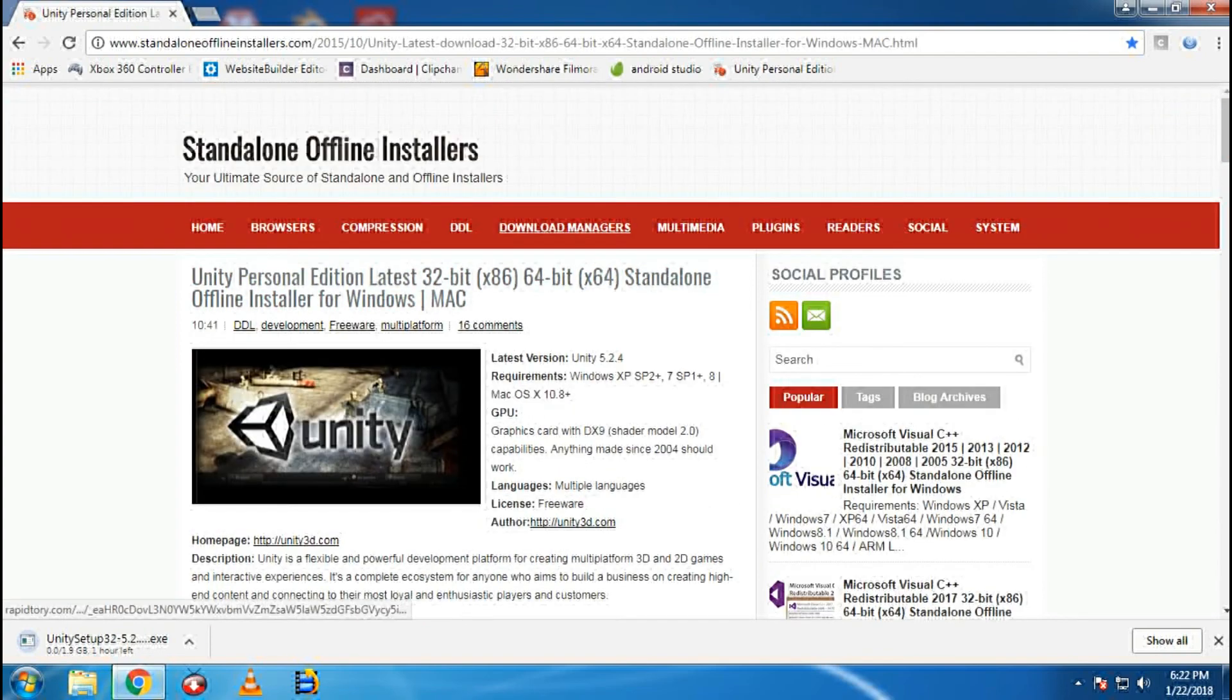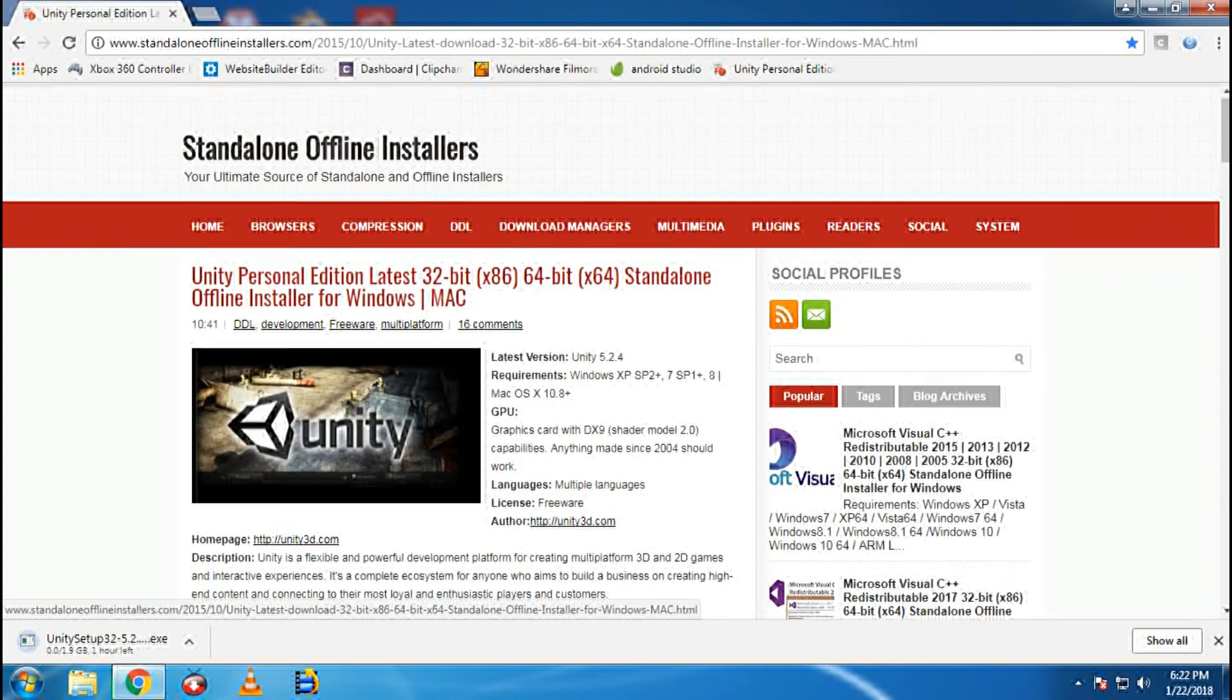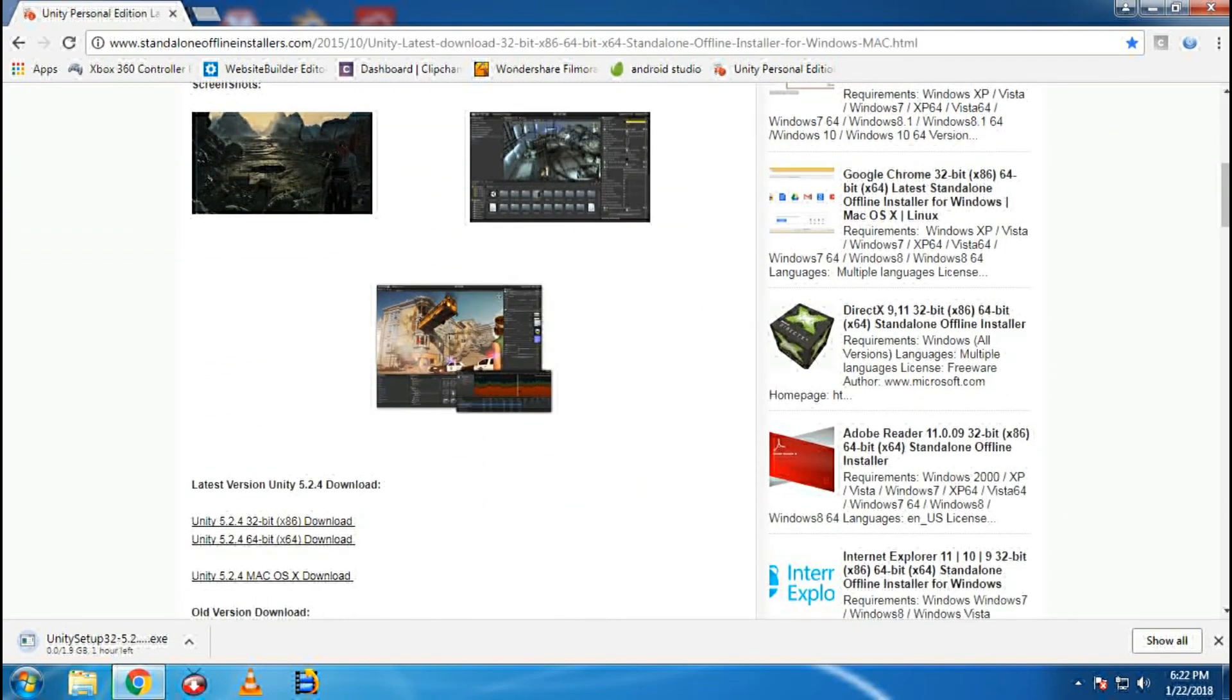This is how we can download the latest Unity Professional Edition for 32-bit. And even if you have 64-bit operating system, you can download from the 64-bit method. This is how we can download Unity for your PC.